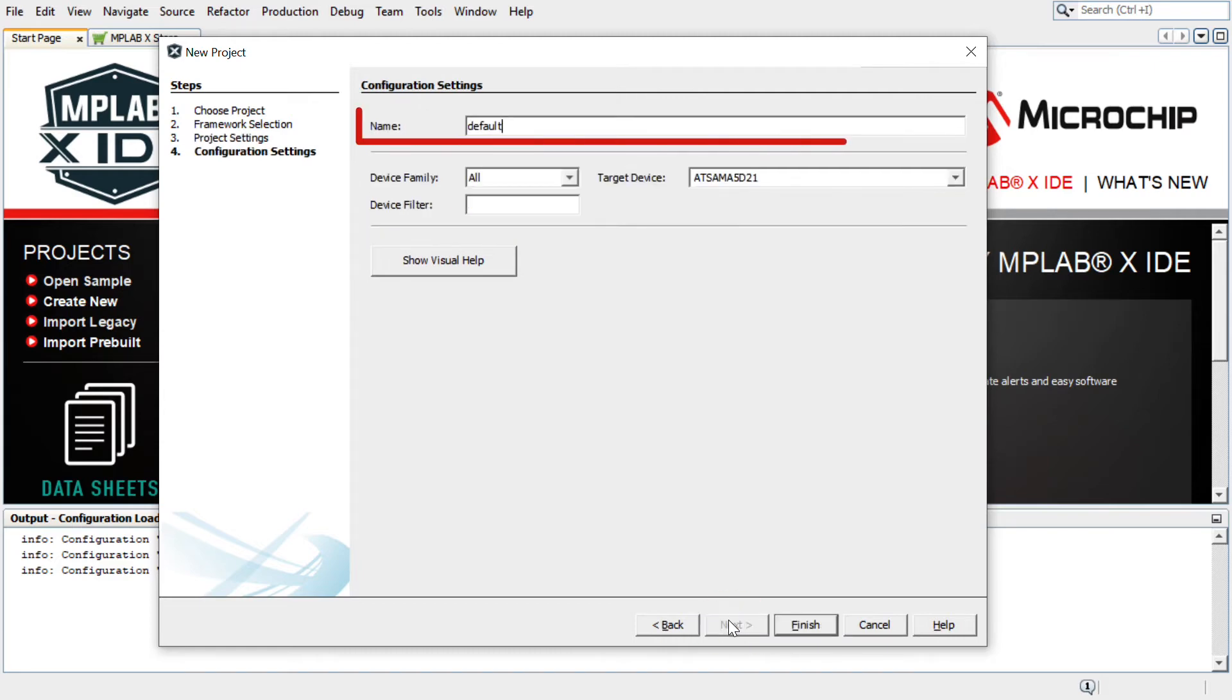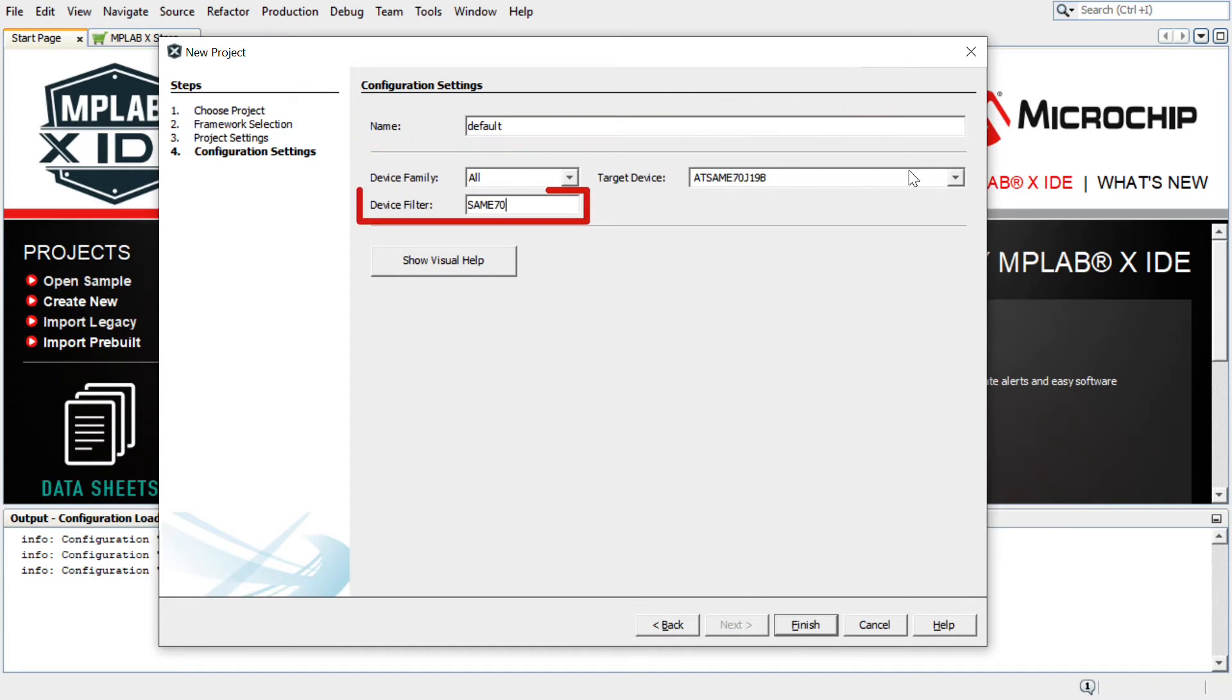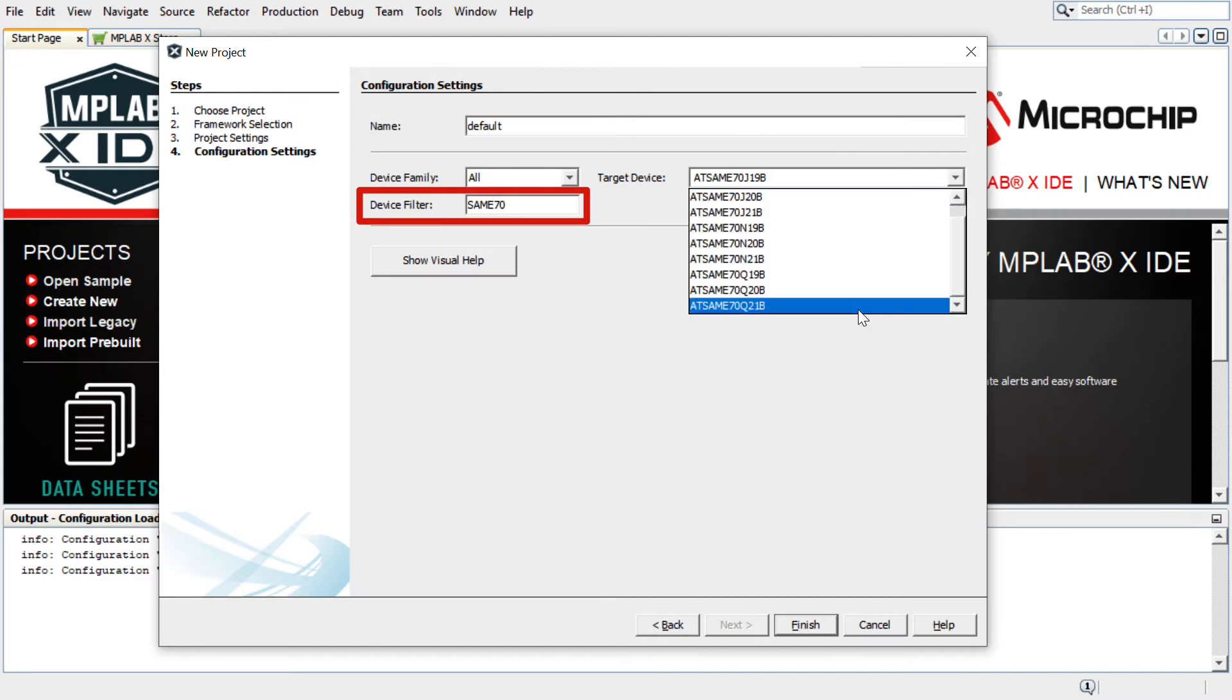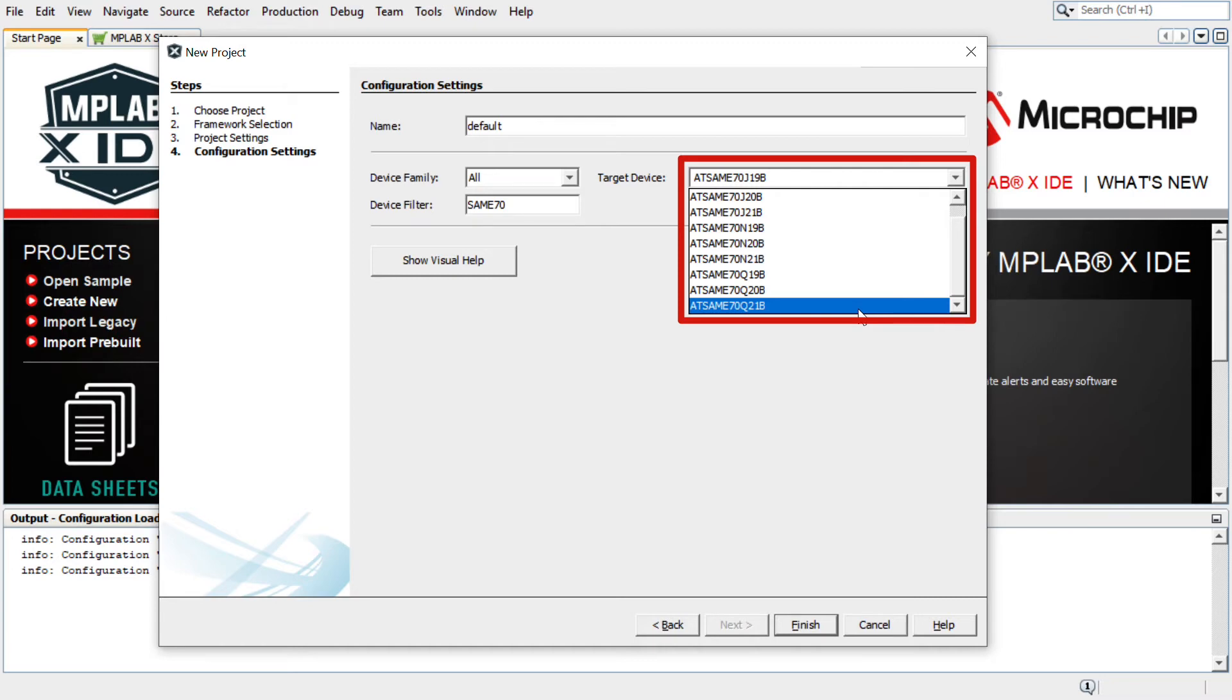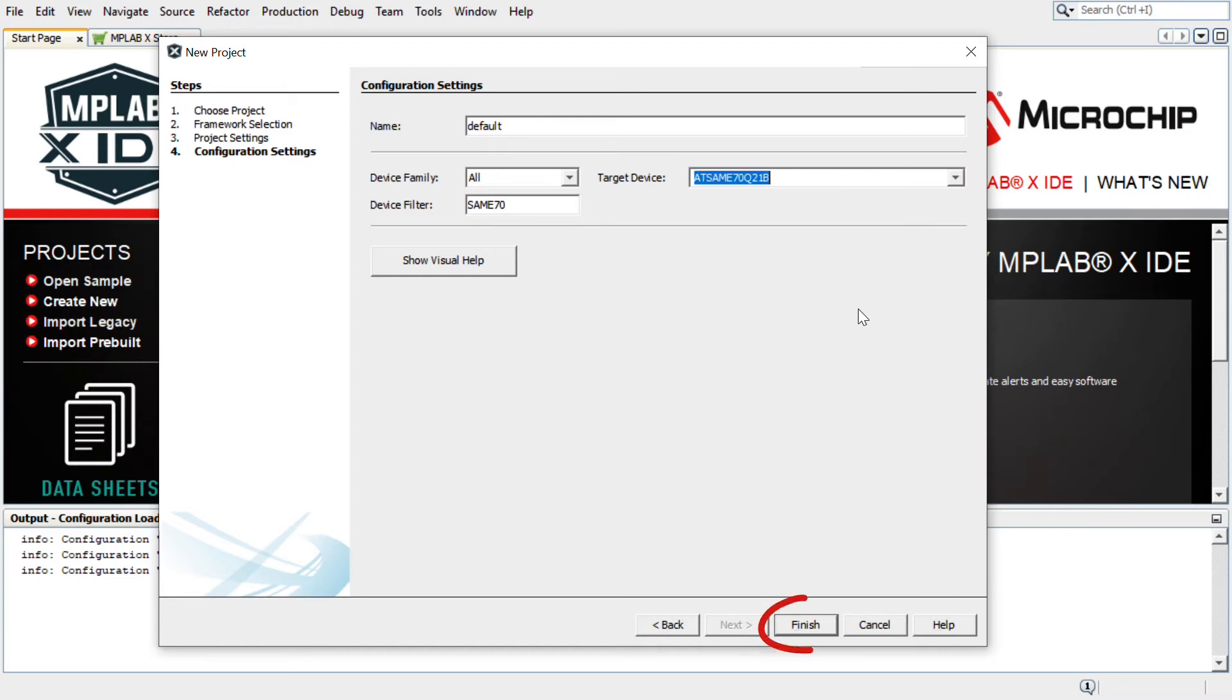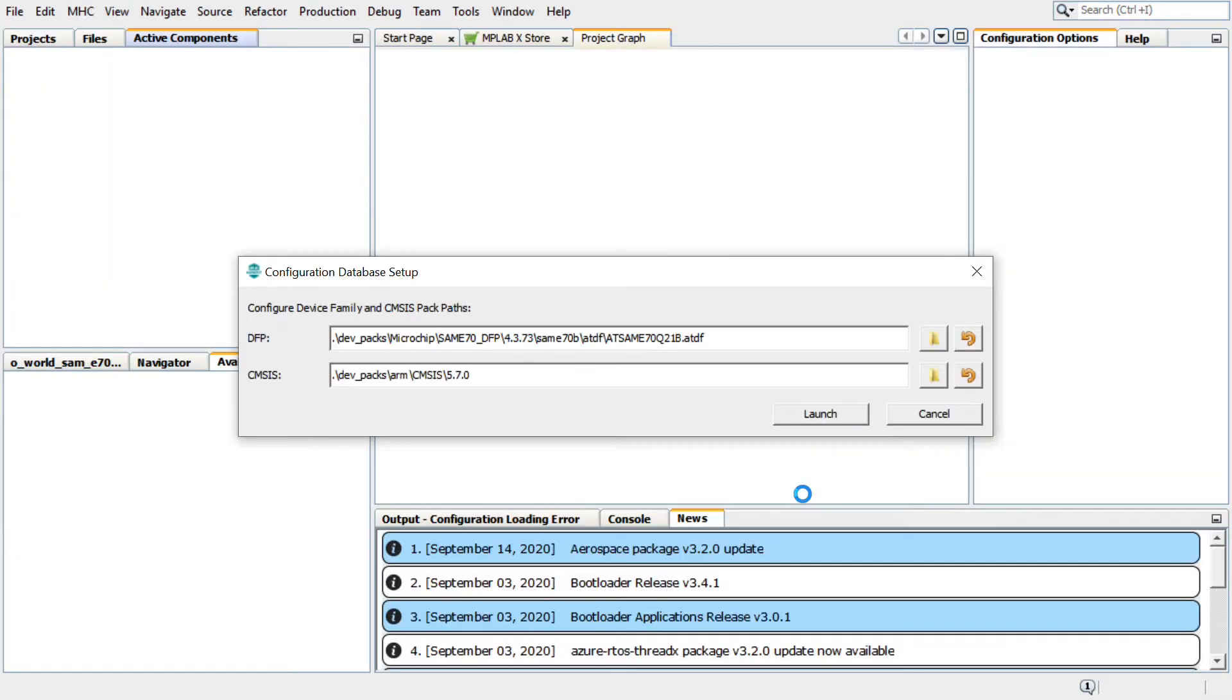In the Configuration Settings section, enter the configuration name. In the Target Device drop-down, choose the MCU. Here we will use the ATSAM E70 Q21. This is the MCU available on the kit we plan to use. Click Finish to launch the Harmony Configurator, or MHC.